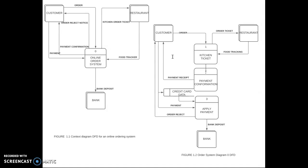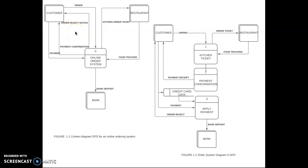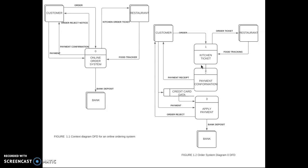Diagram 0 DFD is the exploded version of a context diagram. Here on the right I have a Diagram 0 DFD, and on the left I have the context diagram. The details inside the black box, which is the online order system, are exploded in the system Diagram 0 DFD. It zooms in on the system and shows the major internal processes.